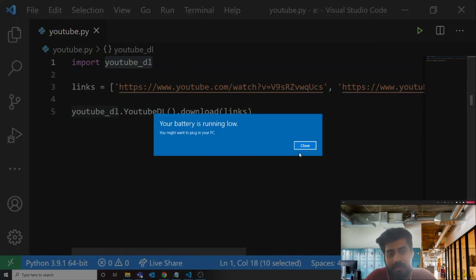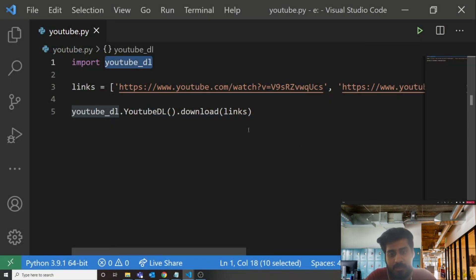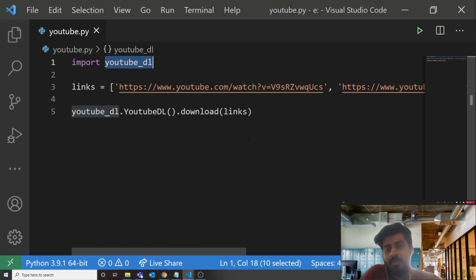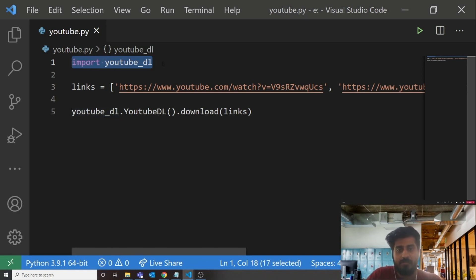So that is the easy way—using this package YouTube-DL, you can download as many videos as you want. That's all about today's video. Thank you very much for watching. We'll see you with another video.